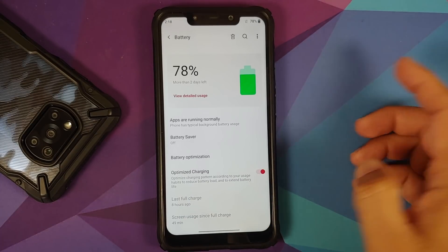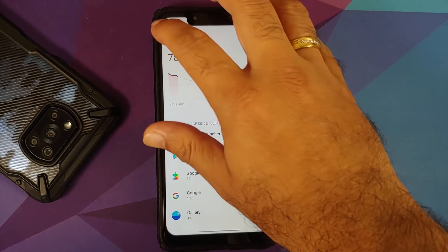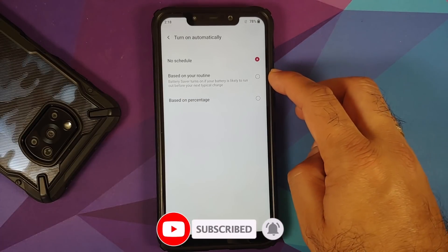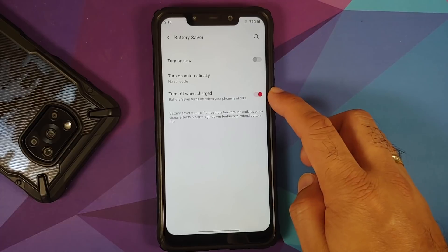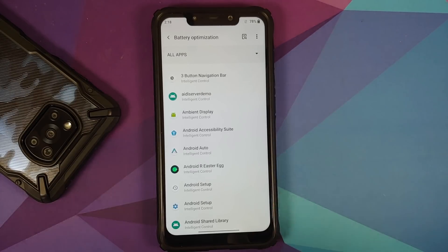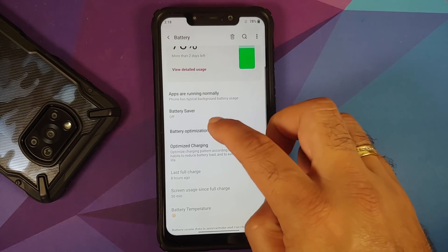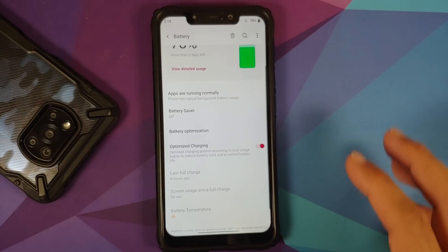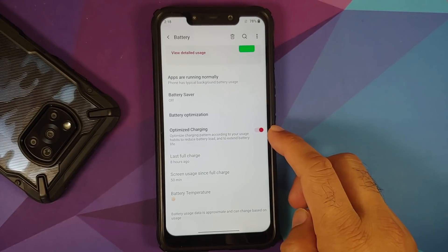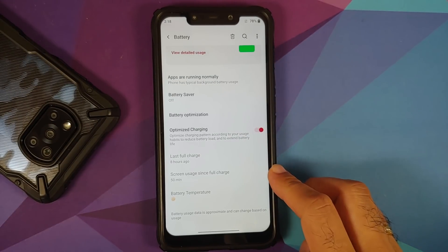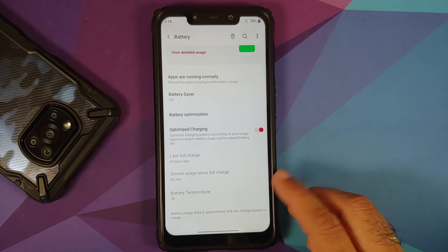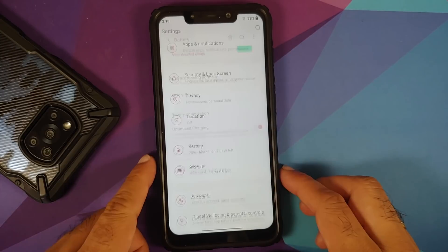Battery settings include detailed usage, battery saver which can be enabled immediately or scheduled by time or percentage, and it automatically turns off when charged to 90%. Battery optimization is present — if you are not receiving notifications from an app, disable battery optimization for it, as OxygenOS is known for killing background apps. Optimized charging, last full charge info, screen usage, and battery temperature are also available.